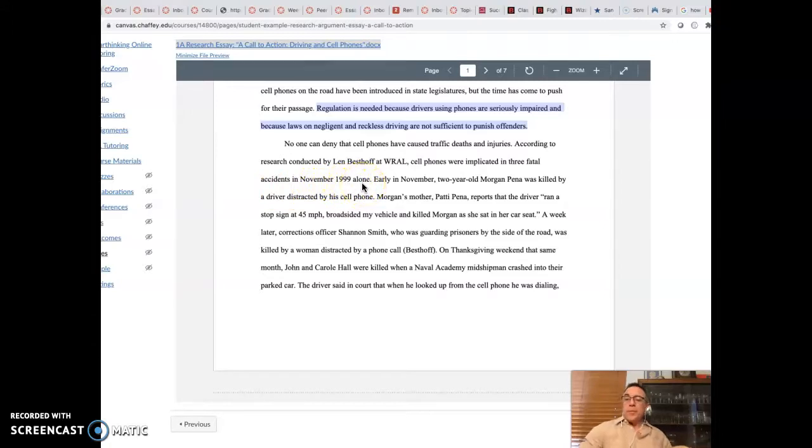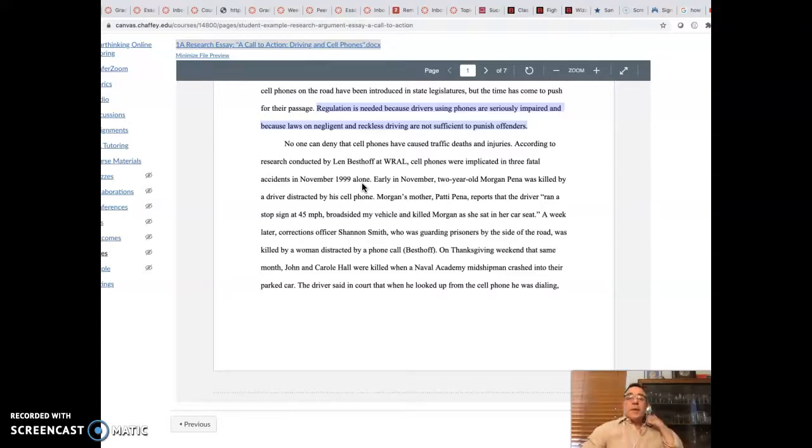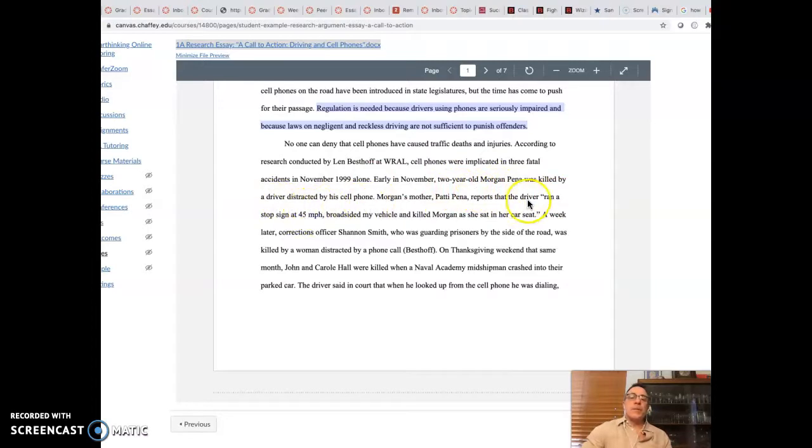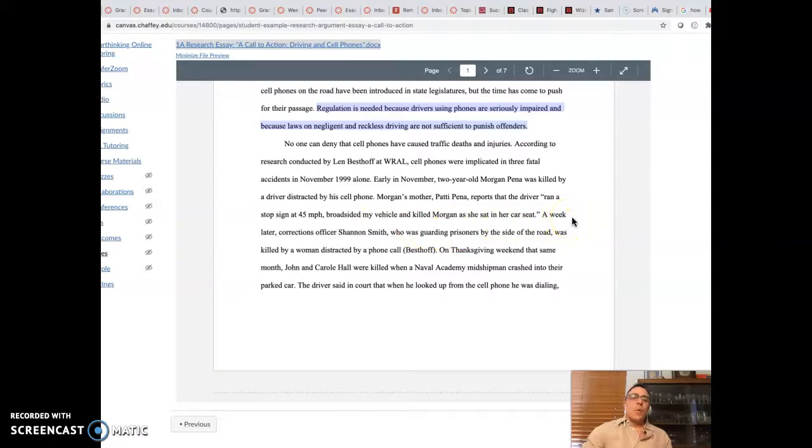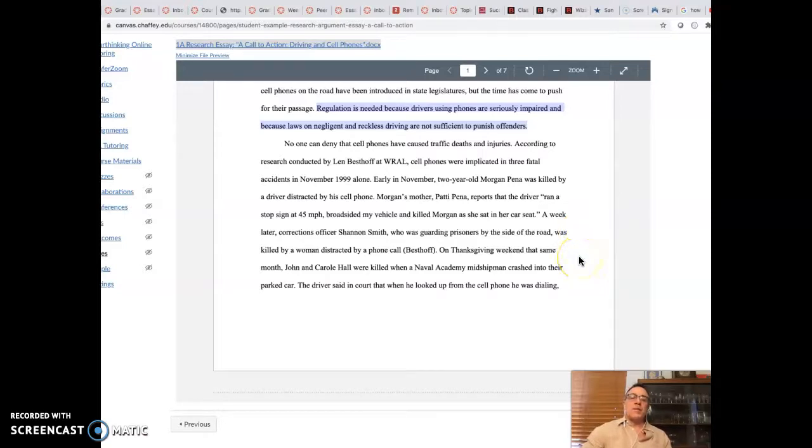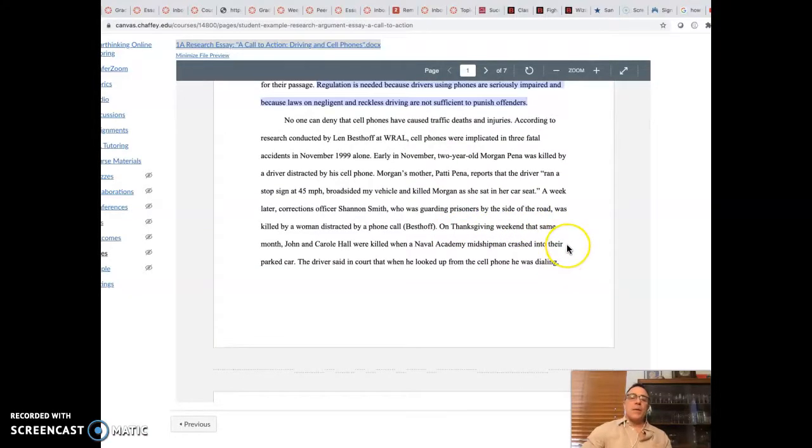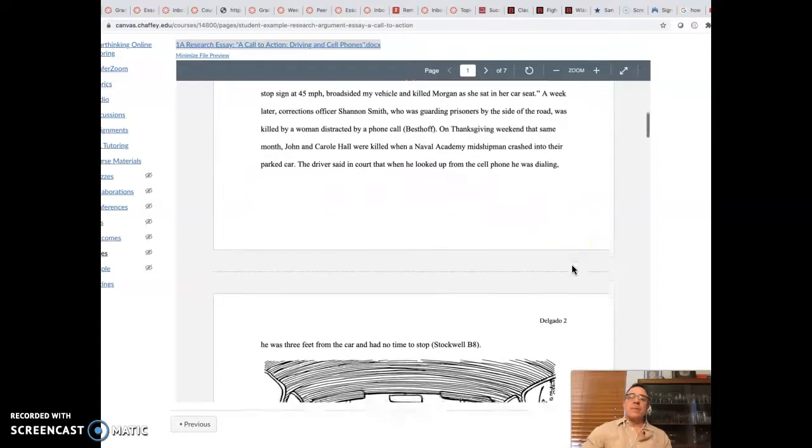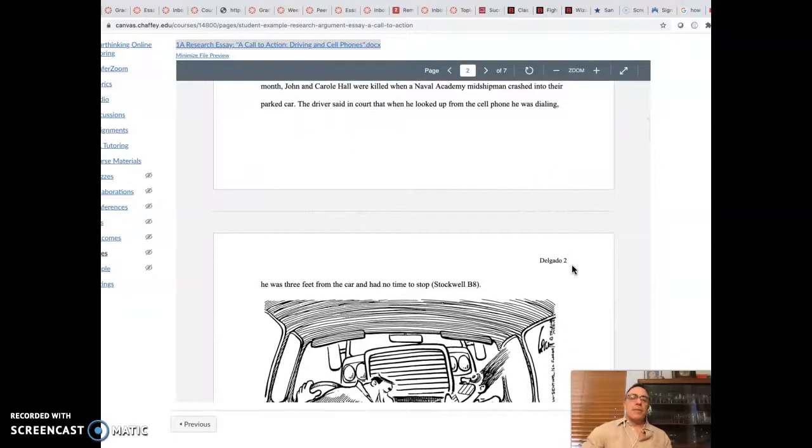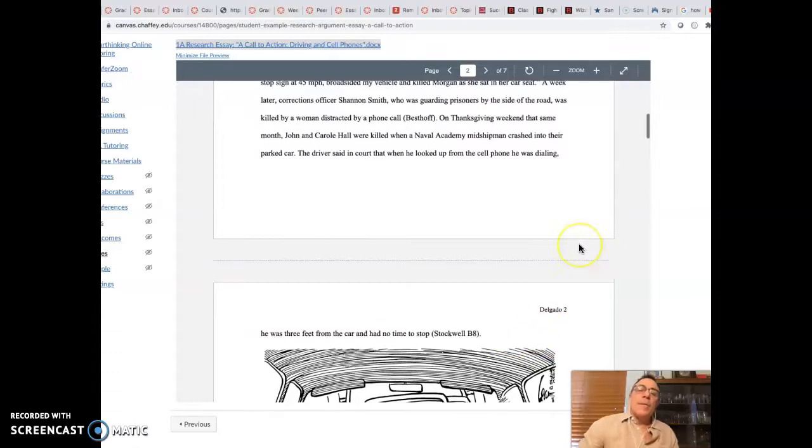In early November, two-year-old Morgan Pena was killed by a driver distracted by a cell phone. Morgan's mother, Patty Pena, reports that the driver, quote, ran a stop sign at 45 miles per hour, broadsided my vehicle, and killed Morgan as she sat in her car seat. A week later, corrections officer Shannon Smith, who was guarding prisoners by the side of the road, was killed by a woman distracted by a cell phone. On Thanksgiving weekend that same month, John and Carol Hill were killed when a Naval Academy midshipman crashed into their parked car. The driver said in court that when he looked up from the cell phone he was dialing, he was three feet from the car and had no time to stop.